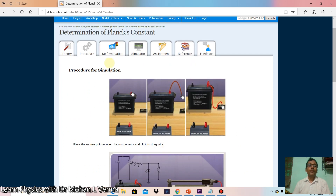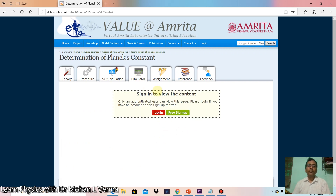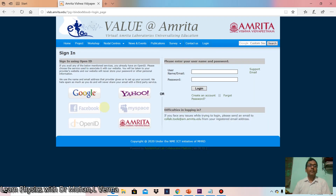The theory part is here, and for self-evaluation there are some questions you can answer to check yourself. Some questions from this self-evaluation are also included in the assessment. This is the simulator, and it requires a login — let me log in here using Google.